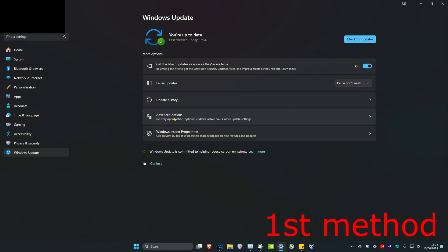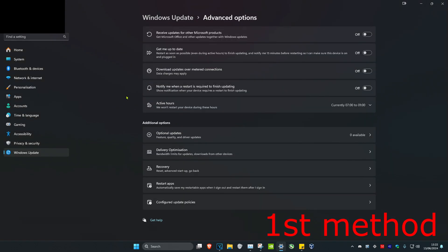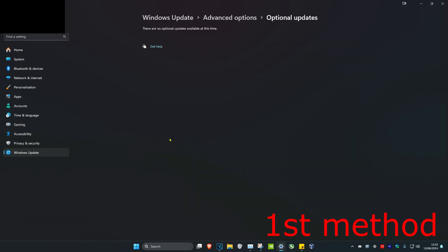Now once you're on this, we're going to click on Advanced Options and then you want to click on Optional Updates. And if you have a Bluetooth update right here, you want to install it and then this should fix your problem.